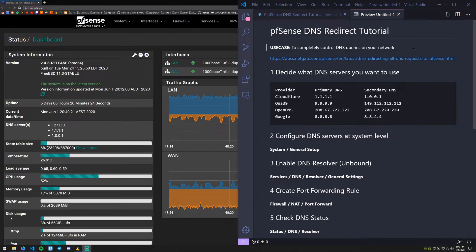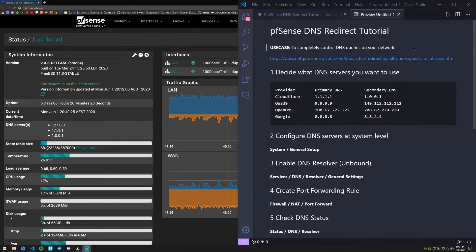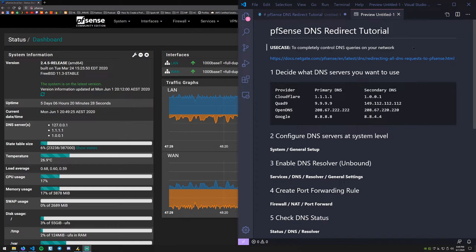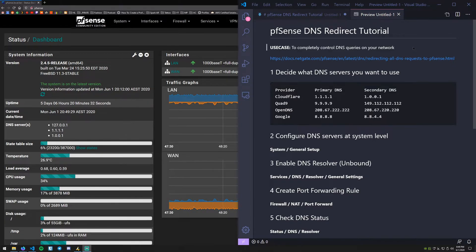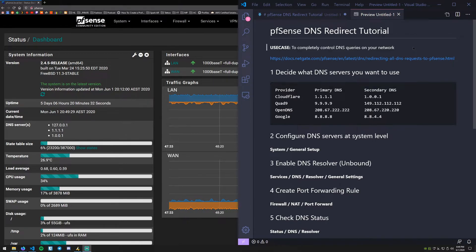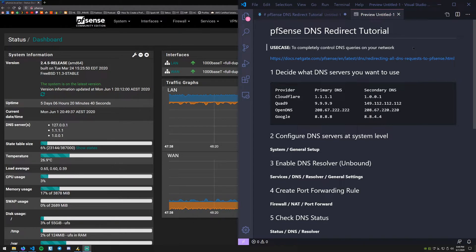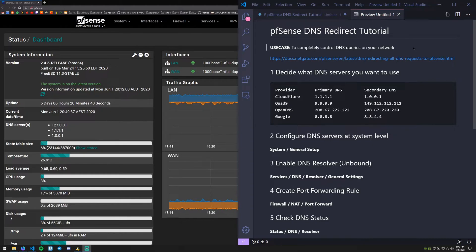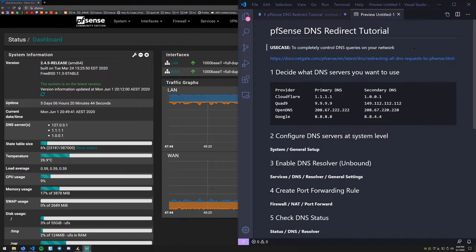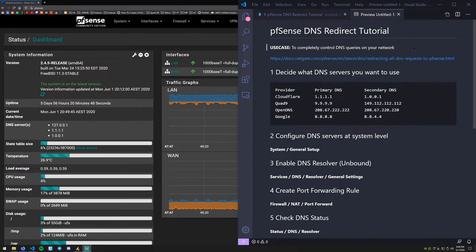So basically what this does is that any DNS request that comes through hits this rule that we're going to create and is redirected to the internal DHCP server within pfSense. That's going to allow you to completely control what DNS servers are used and where your information goes.